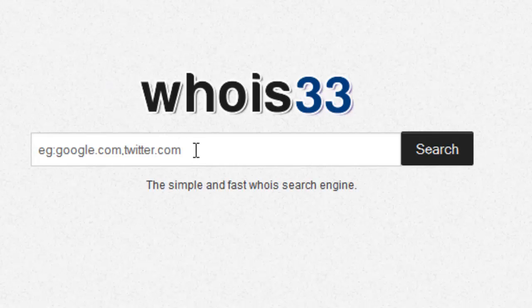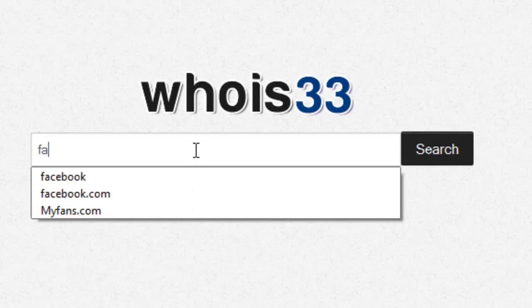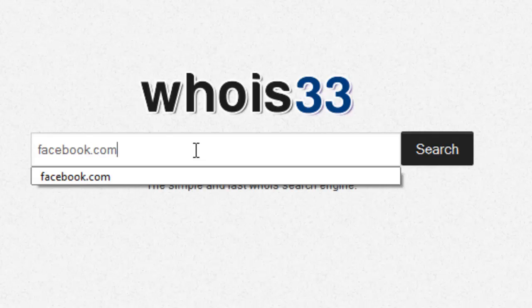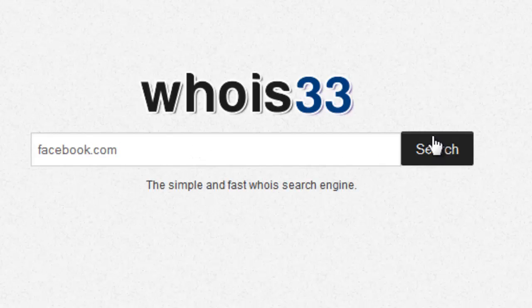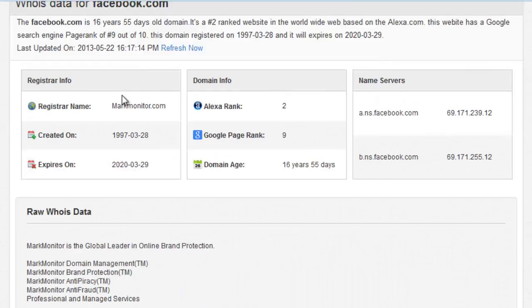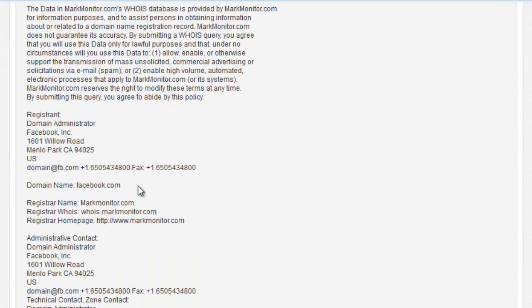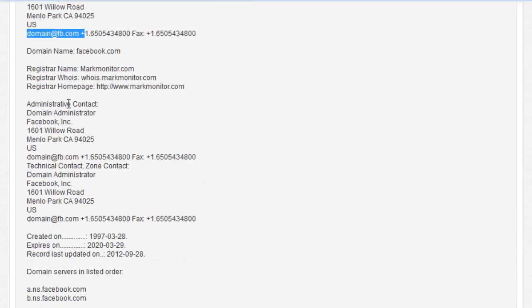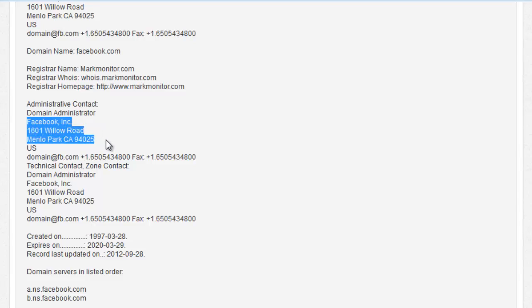For example, you can search for facebook.com. Now I got contact information on facebook.com — email ID, contact phone number, and fax number. Who managed the website name and administrator contact address, and I got all contact details of facebook.com.